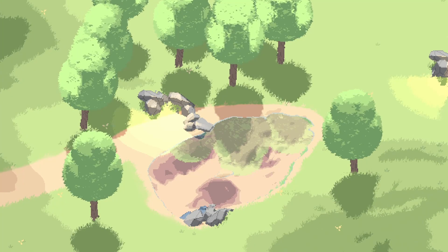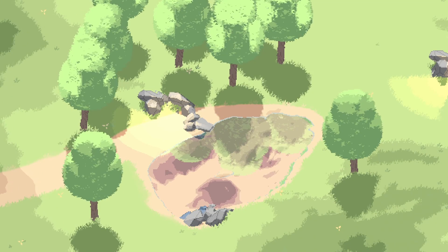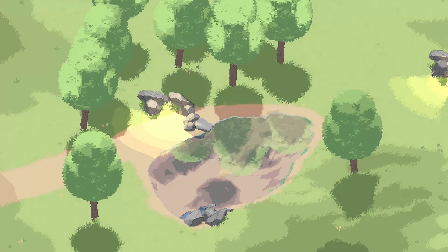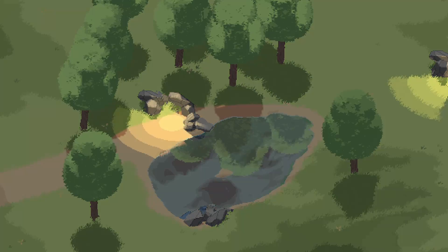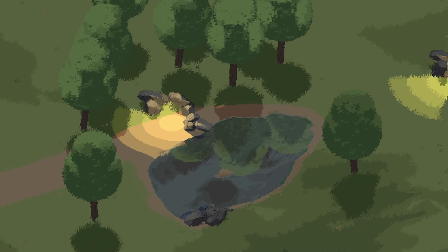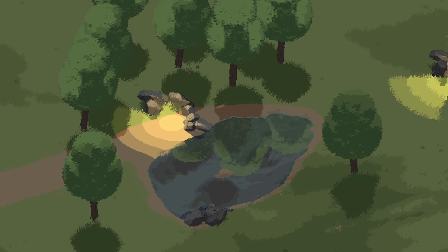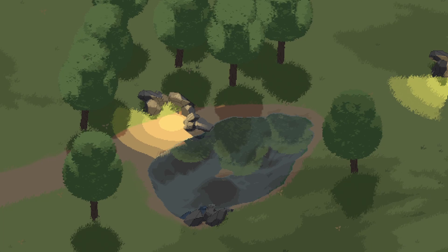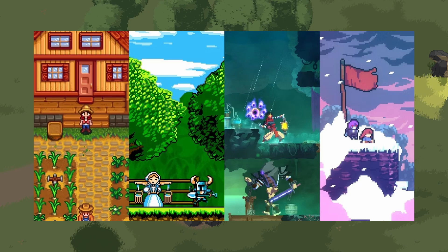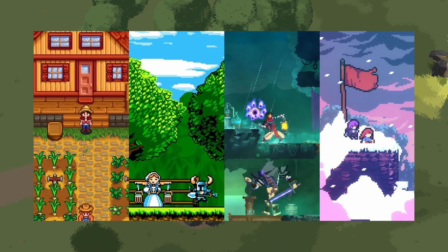Greetings everyone! Today we are talking about toon shading for 3D pixel art, which was the starting point when I started this project. This style is quite common in 2D pixel art which we are trying to emulate, and our goal is to create something similar in 3D.